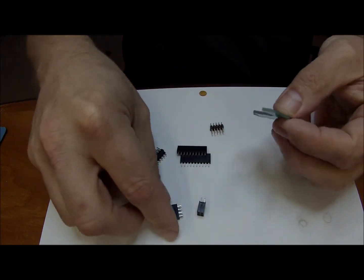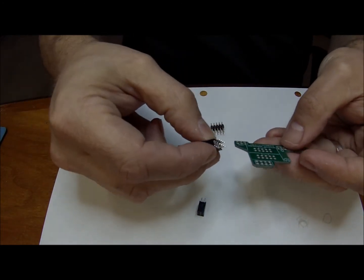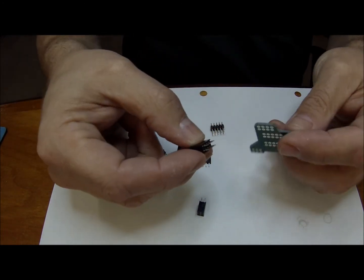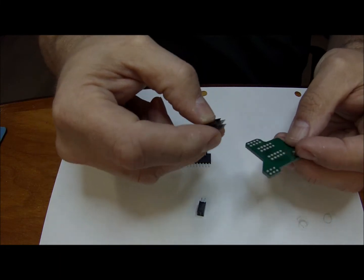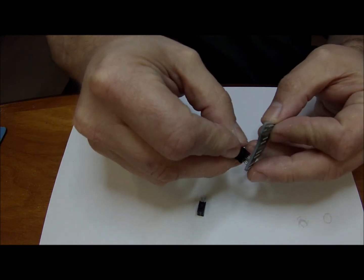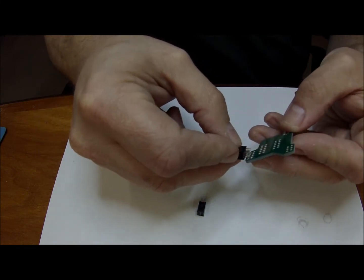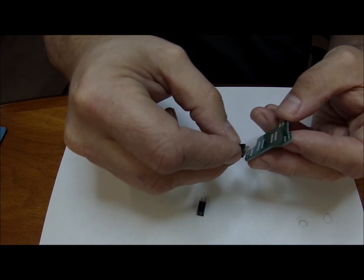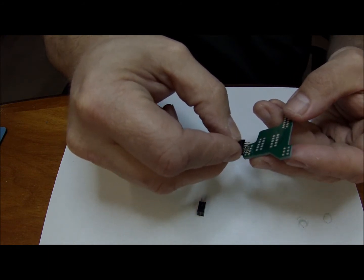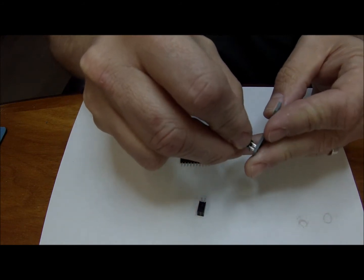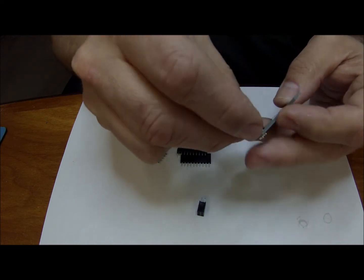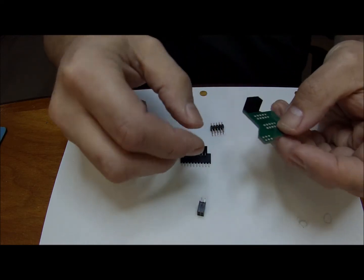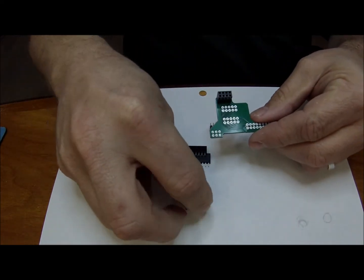Next, you'll take this four pin, or I'm sorry, this six pin connector and solder it here. It doesn't want to fit. There it goes. You'll solder that in like so.